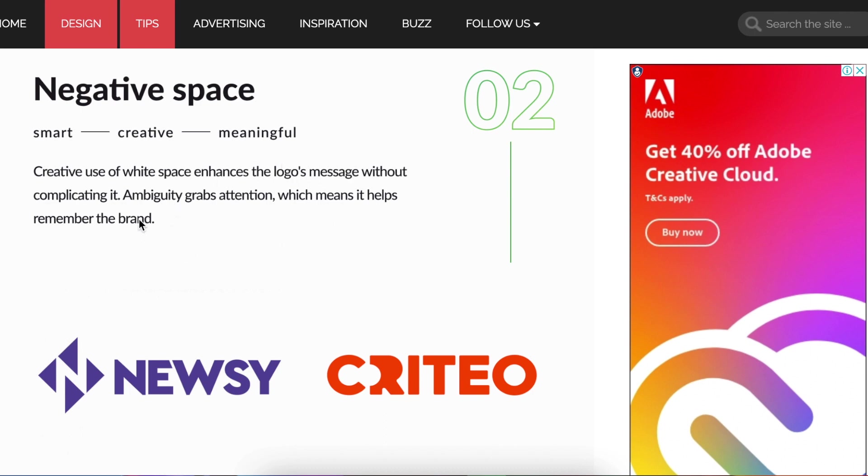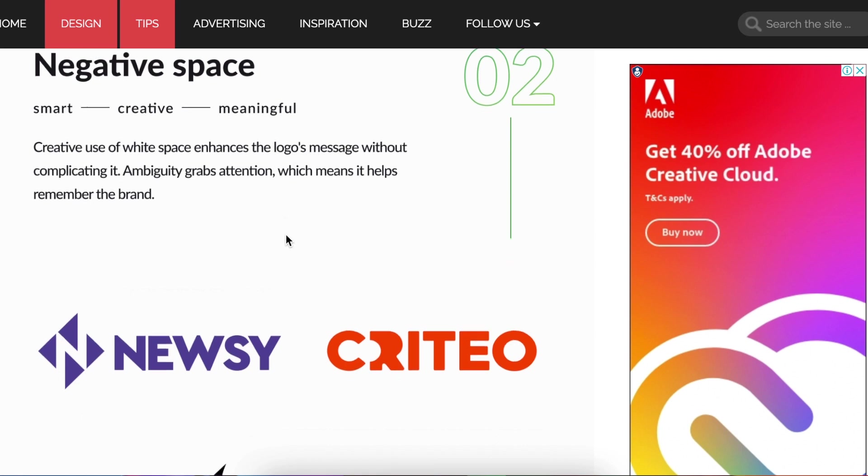When you use white spaces on your logo design, it makes the design not to be complicated and it grabs attention.